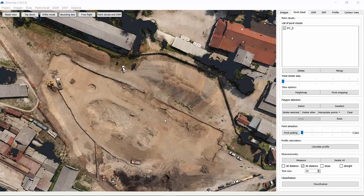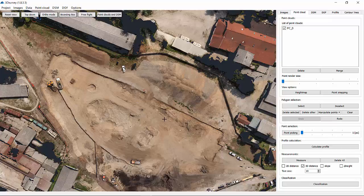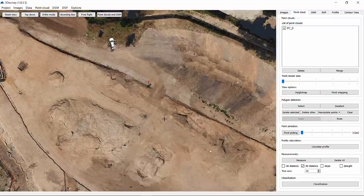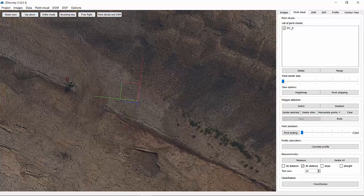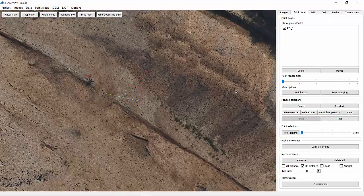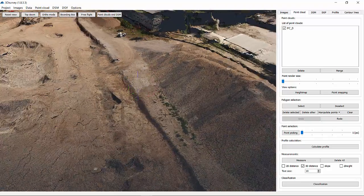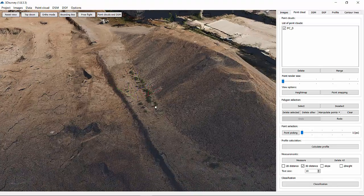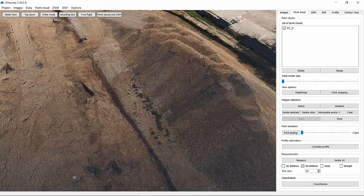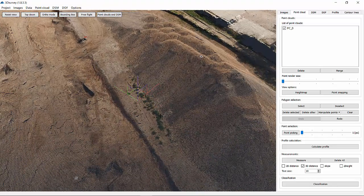Hi everyone. In this tutorial, we'll show you how to use 3D Survey's measurement tool to perform 3D measurements on a point cloud. We'll start with a calculated point cloud.